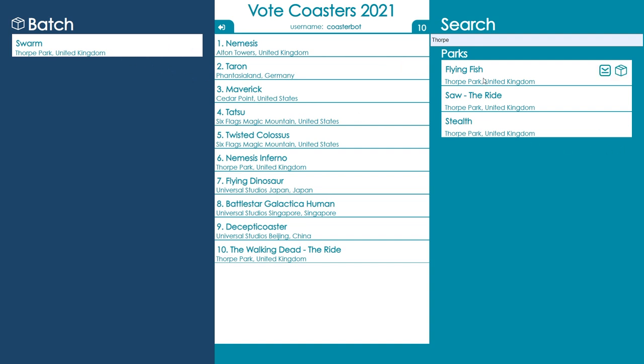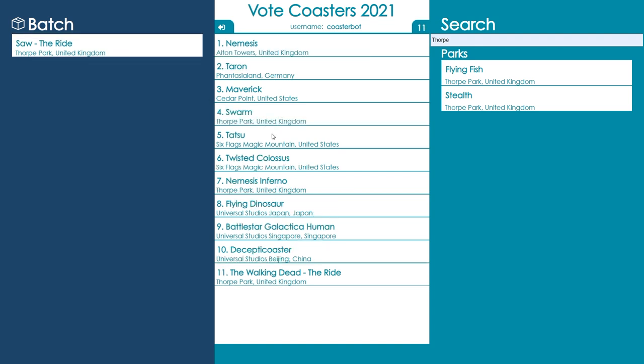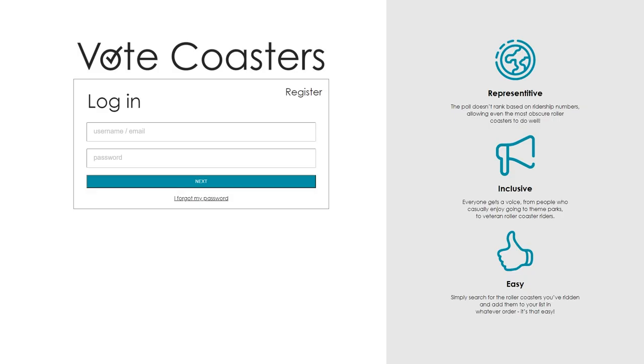The batch area allows you to collect all of the roller coasters you've ridden before adding them to your list. To submit your list, simply log out.